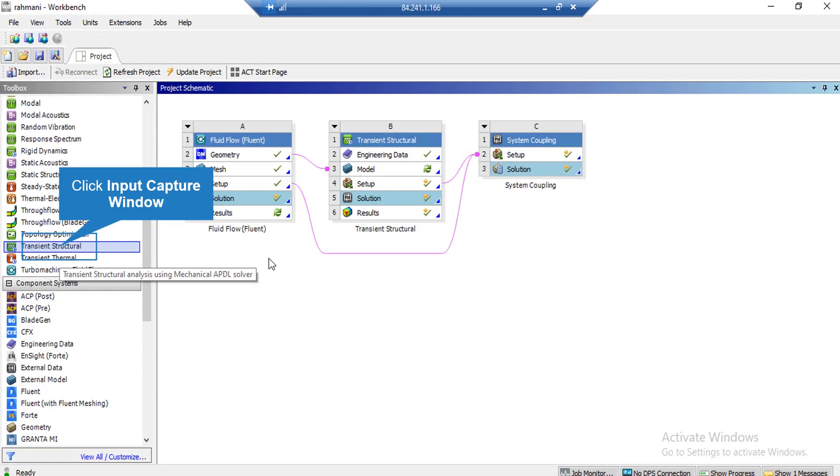Now, in the workbench environment, we click on Transient Structural and drag it next to the Fluent Software block in order to add the mechanical software.